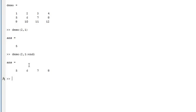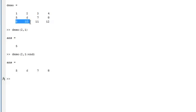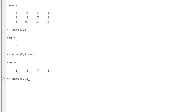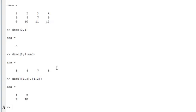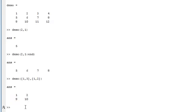We can also pull out data which isn't in the same row or column as well. So let's say we want 1 and 2 and 9 and 10 to form a 2 by 2 matrix. So once again, the name of the matrix, which is demo, what rows we want. So we want rows 1 and 3 and what columns we want. So that's 1 and 2. So it gives us back 1, 2, 9, 10 as what we wanted.